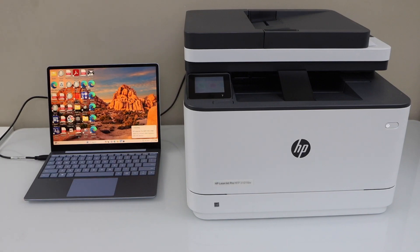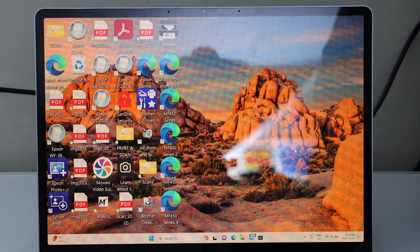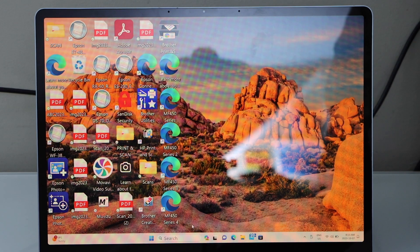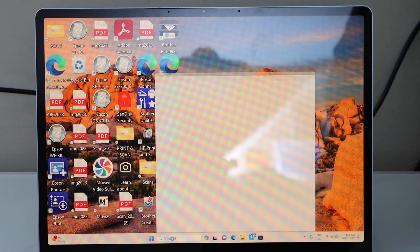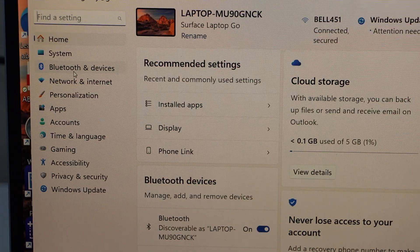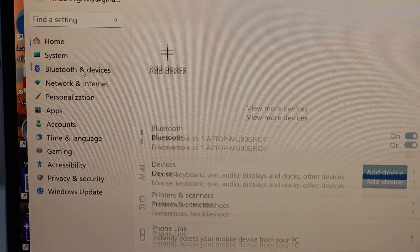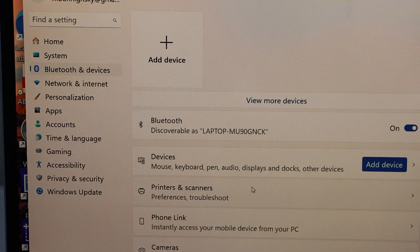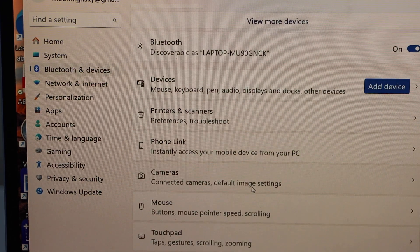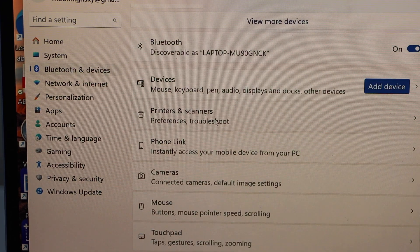Go to your laptop screen, go to settings, click on Bluetooth and devices, look for printers and scanners.